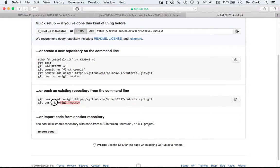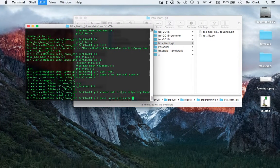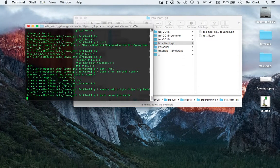The next command is git push -u — that dash U is a flag — origin master. So: git push -u origin master.